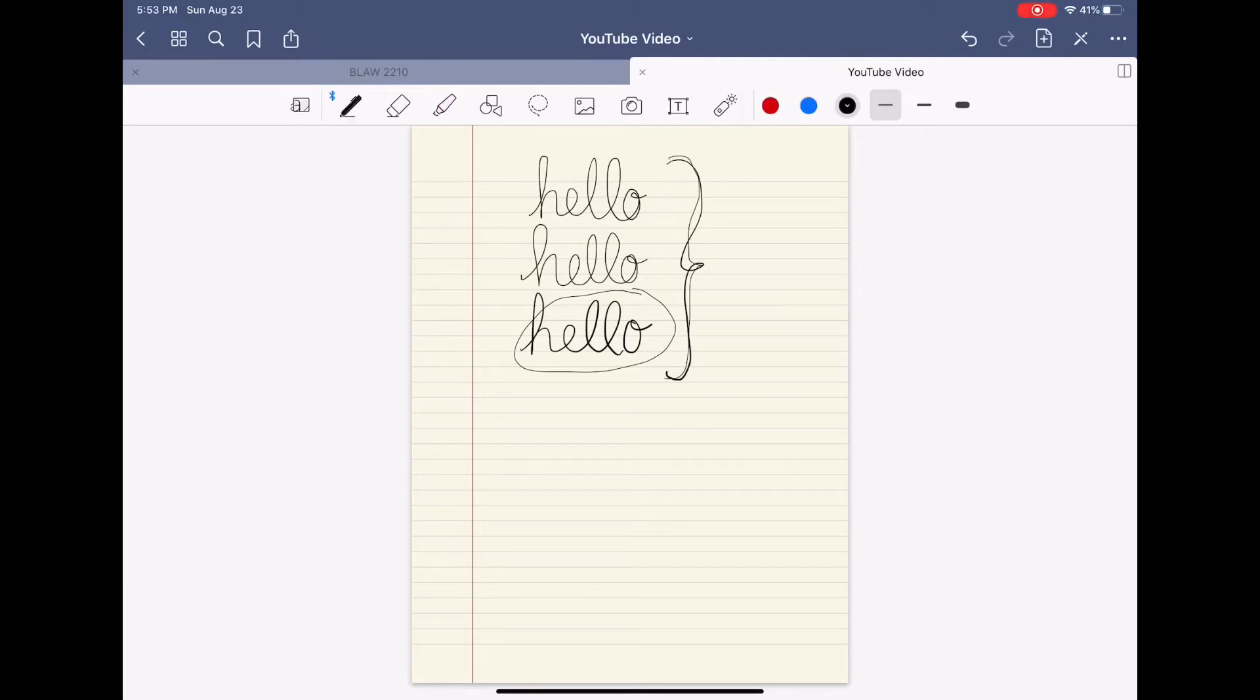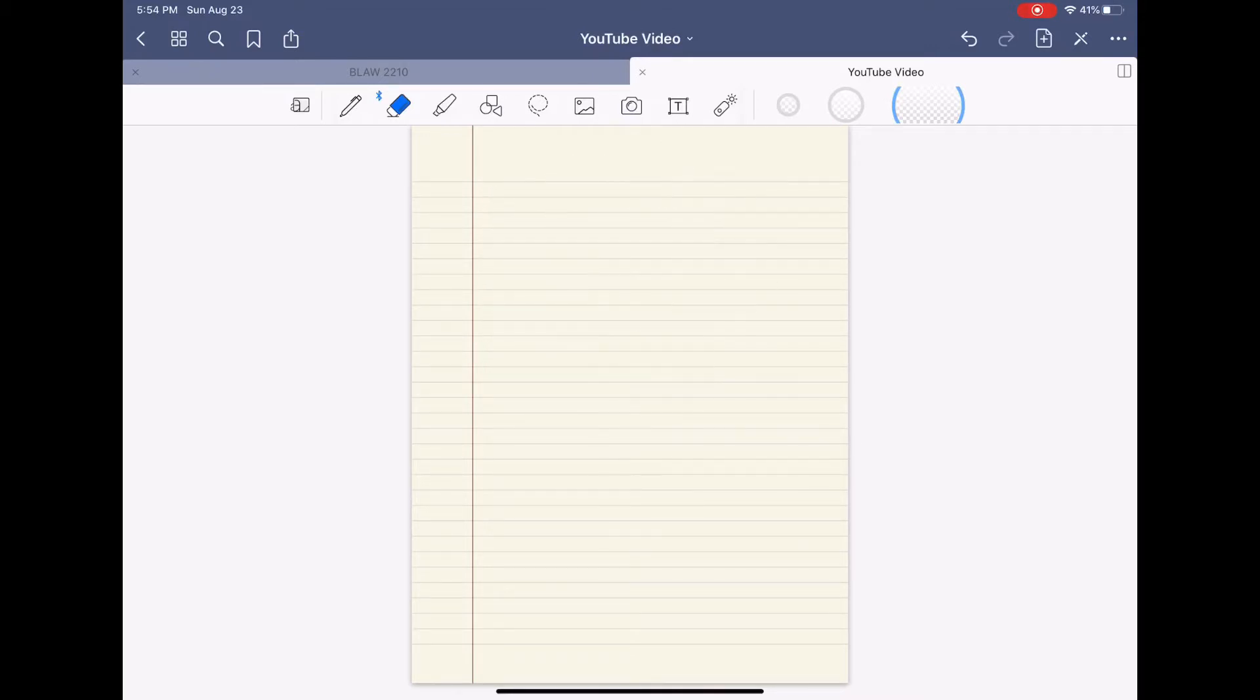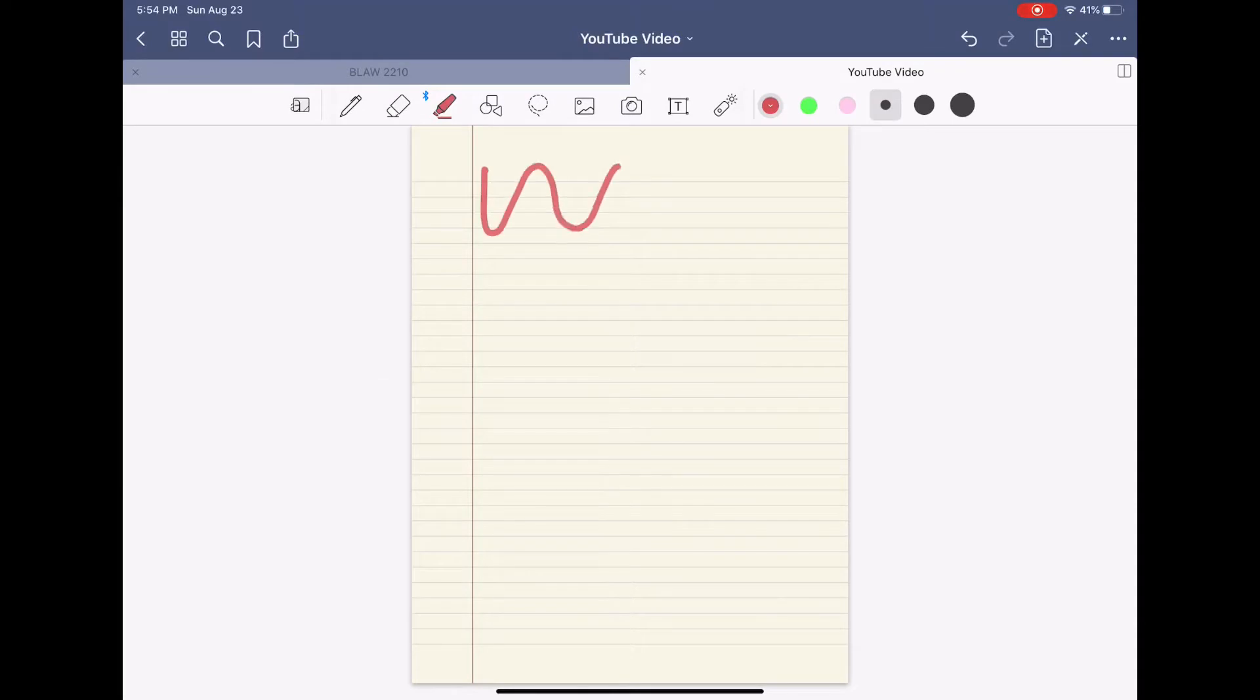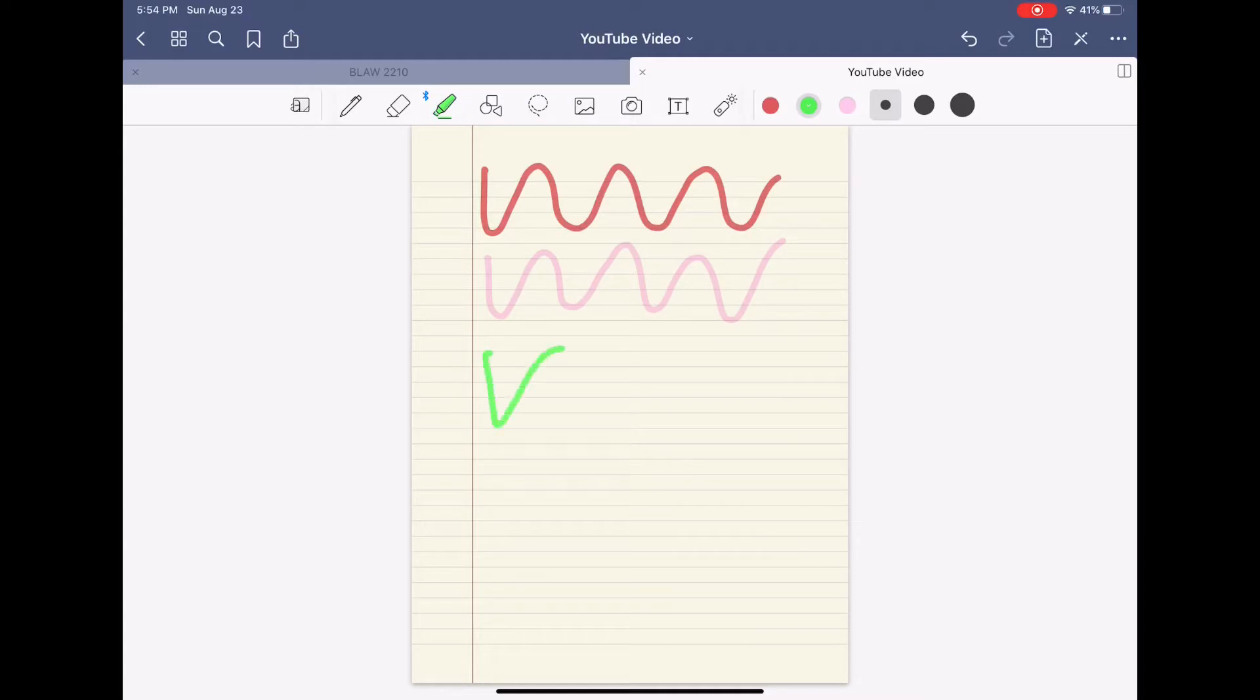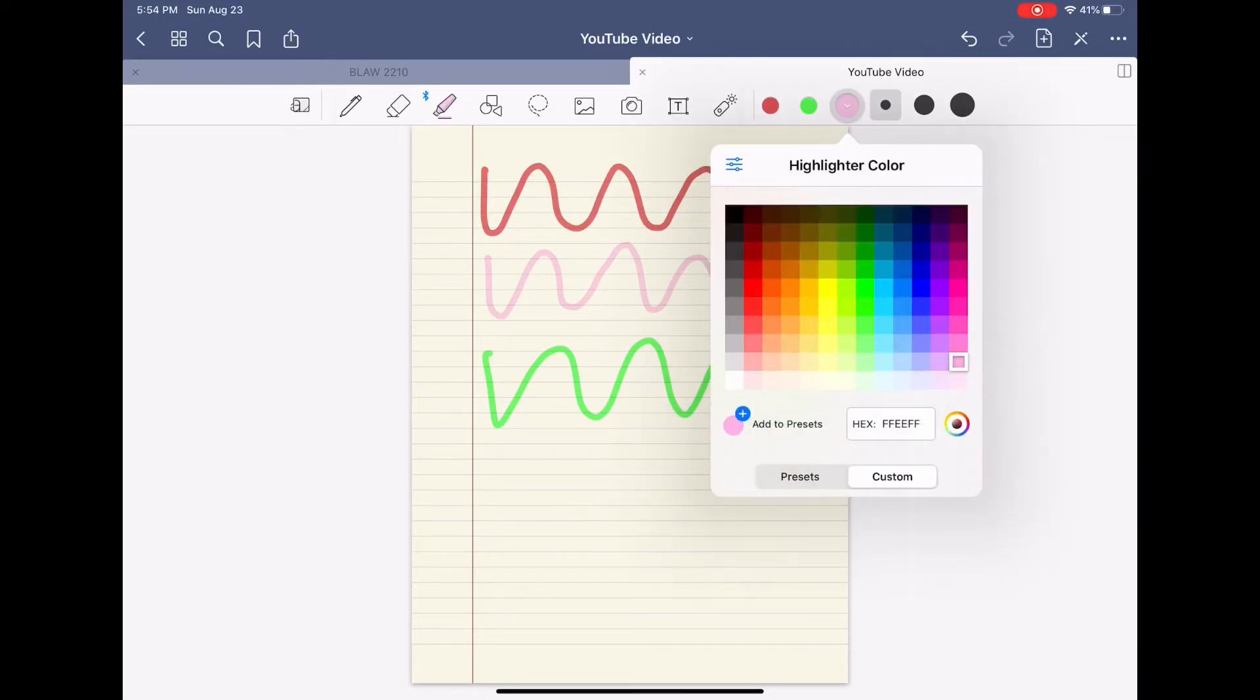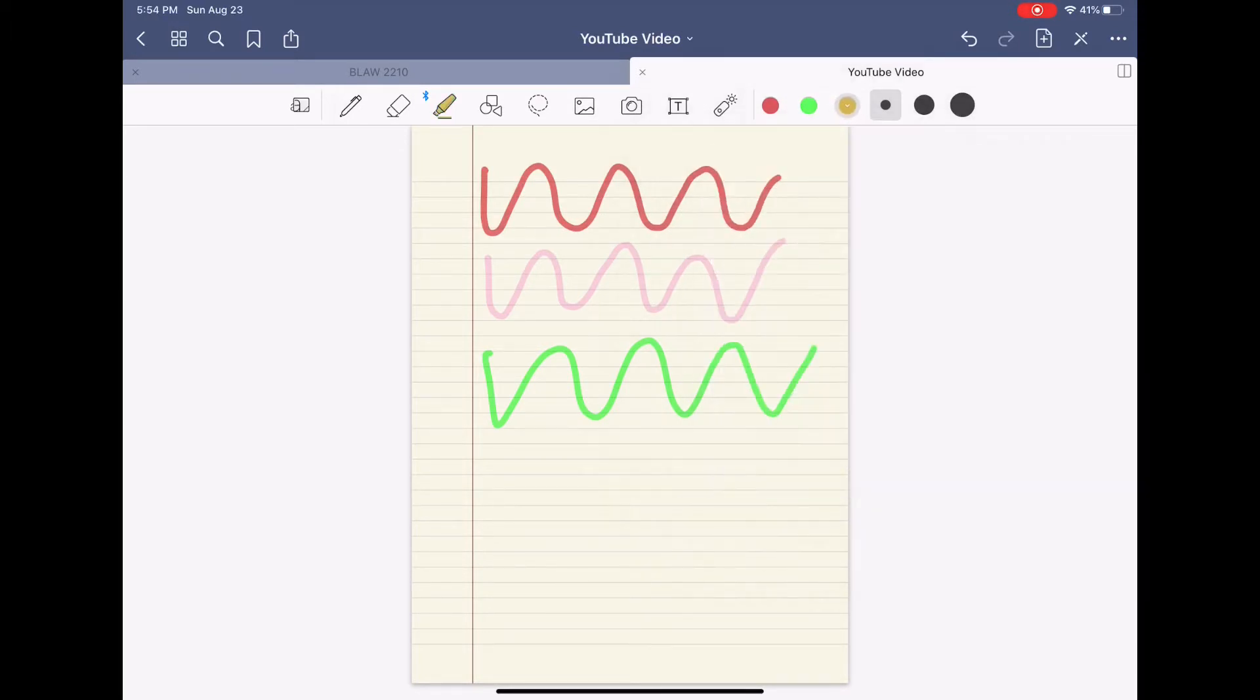Moving over there is the eraser and there's also three different sizes for the eraser. Then there's the highlighter and I really like this function because it makes notes look really realistic and neat. There's only three colors listed here but if you just double tap on one of these it takes you to a preset. You can also make any custom color you want and add it to your presets as well.